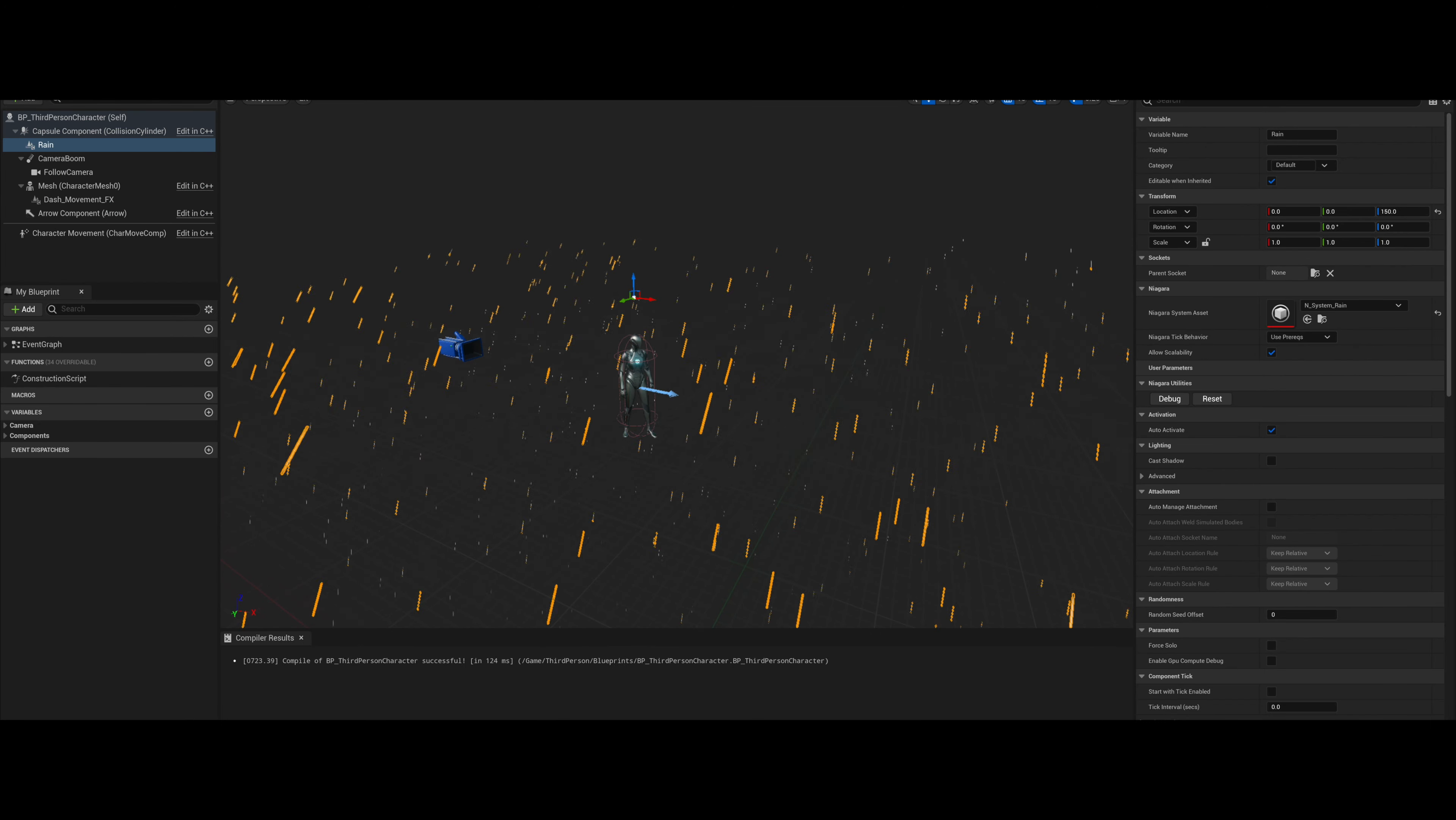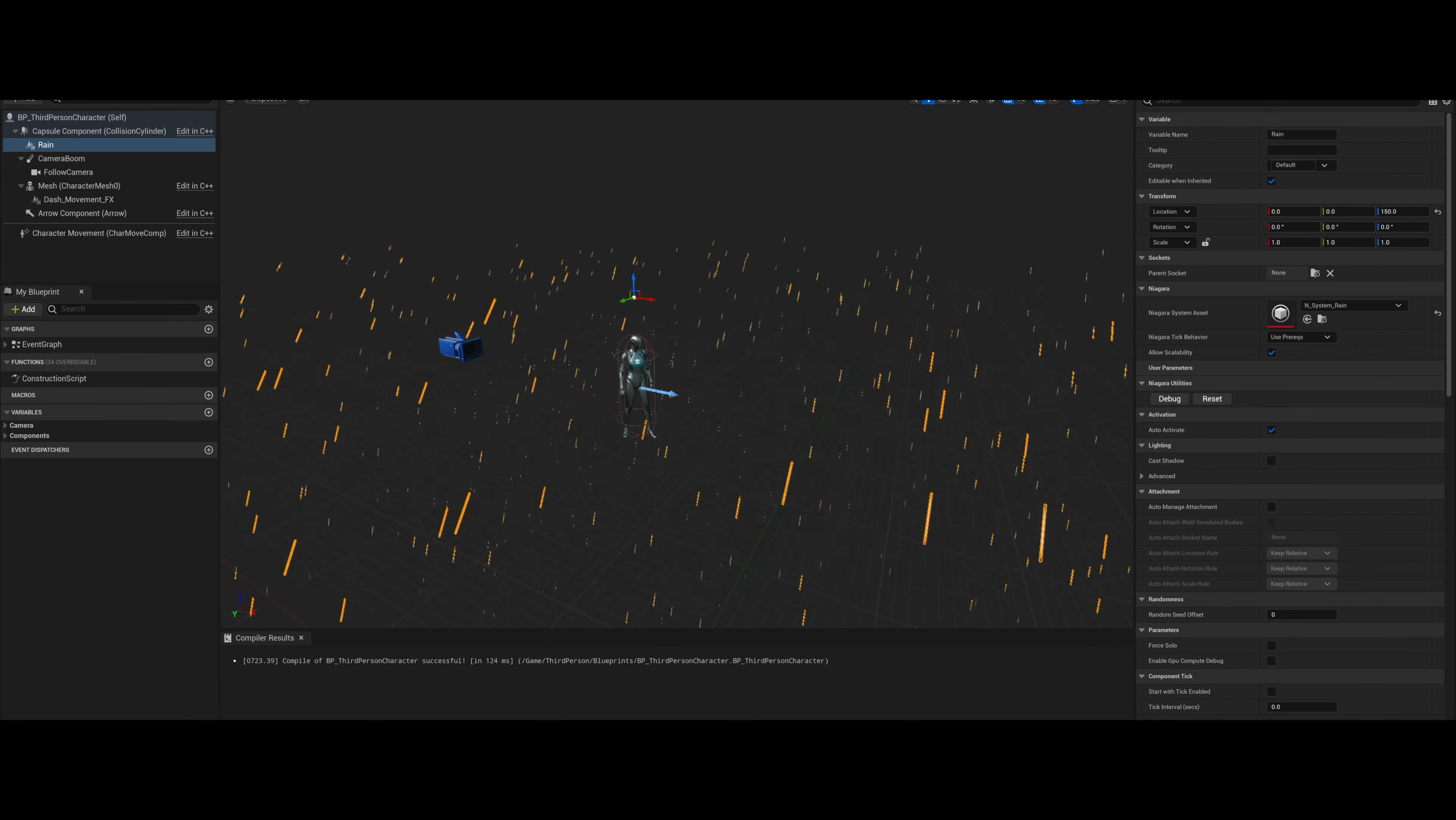Instead of placing the Niagara effects inside the level, I added it to the third person character. This way the Niagara effects follows the player.